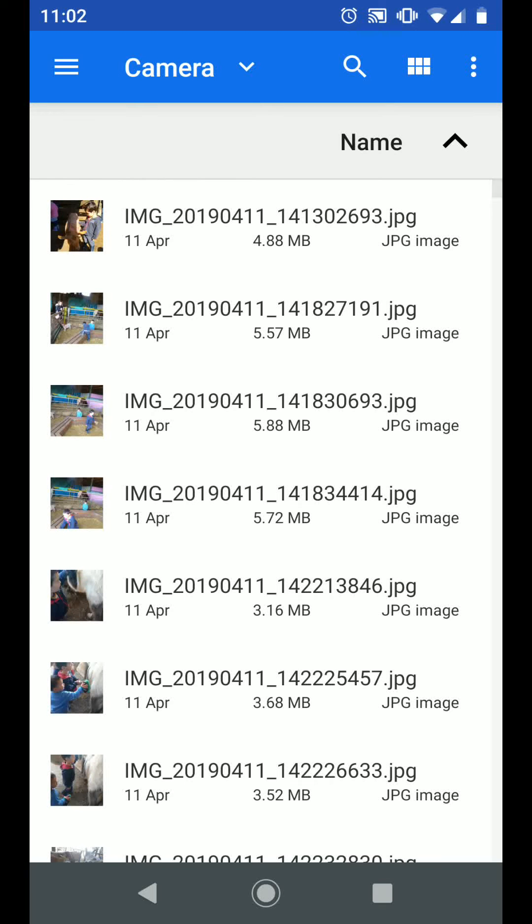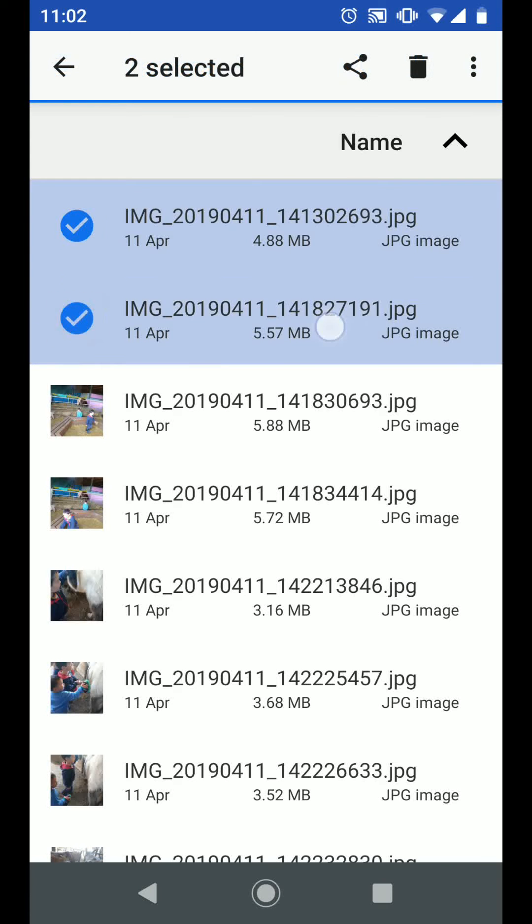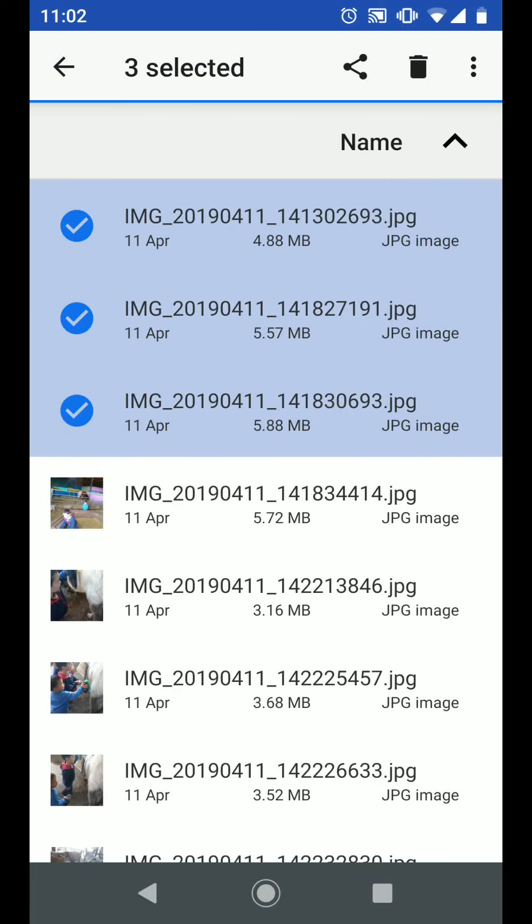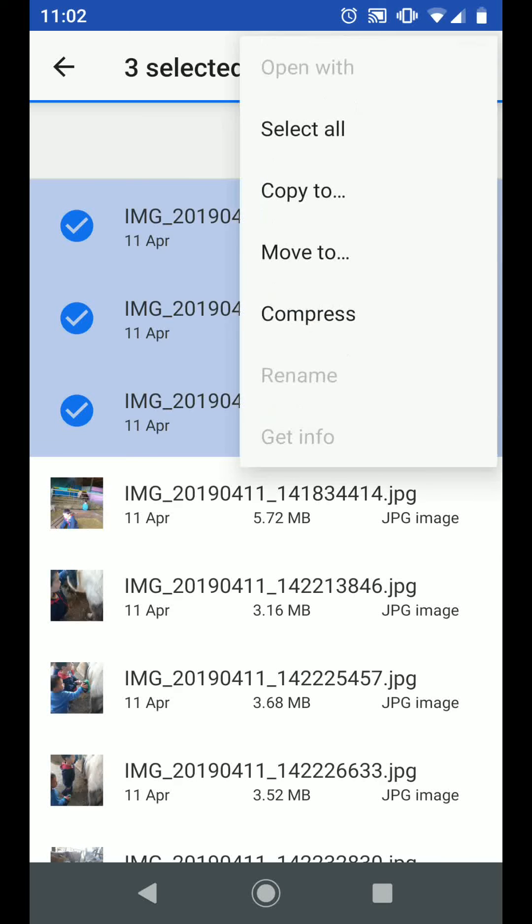Select the photos you want to move to your SD card. Now tap on the three dots on the top right side of the screen and choose move to.